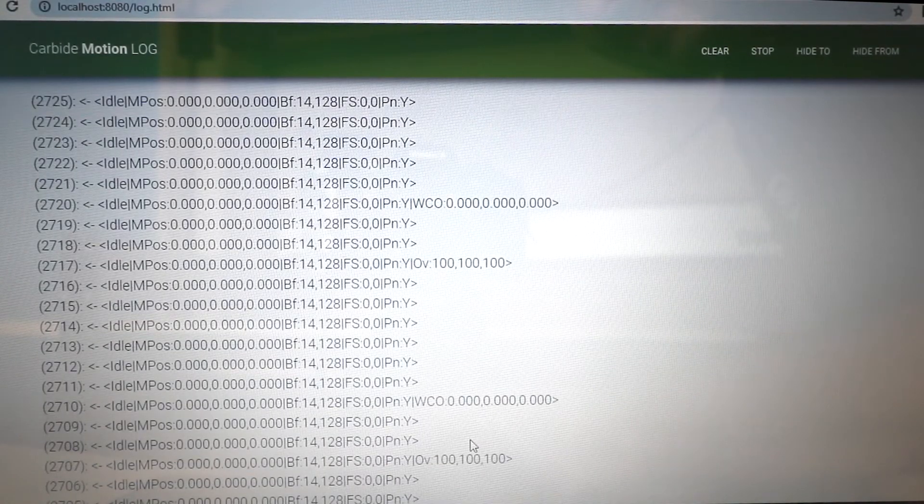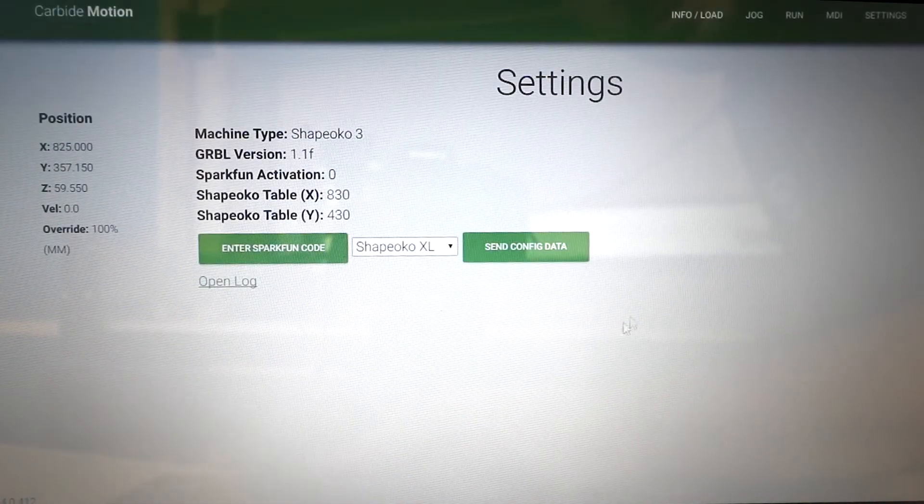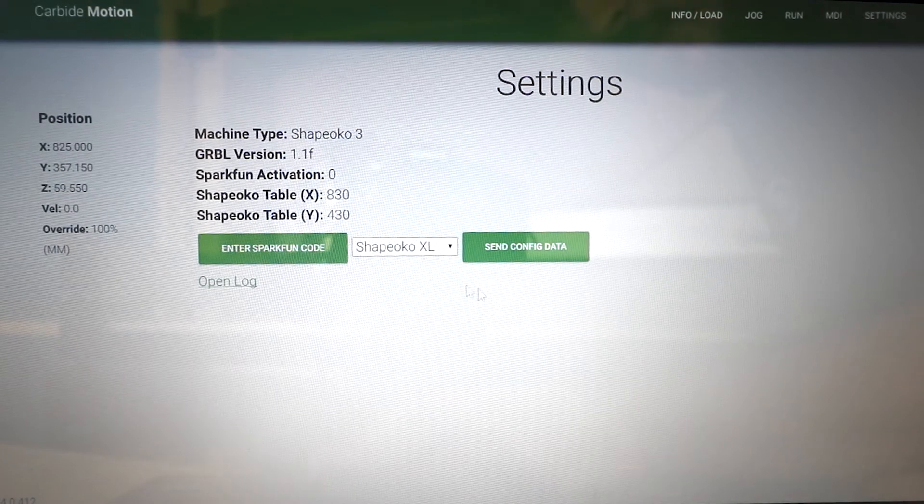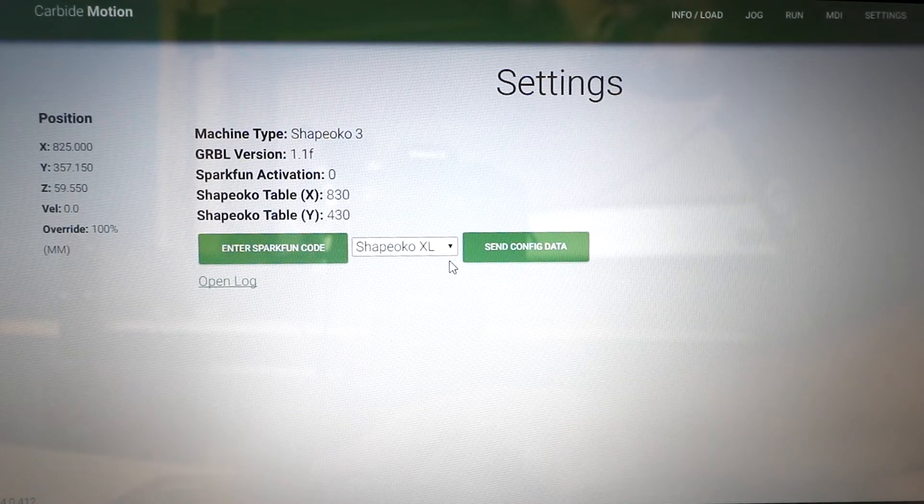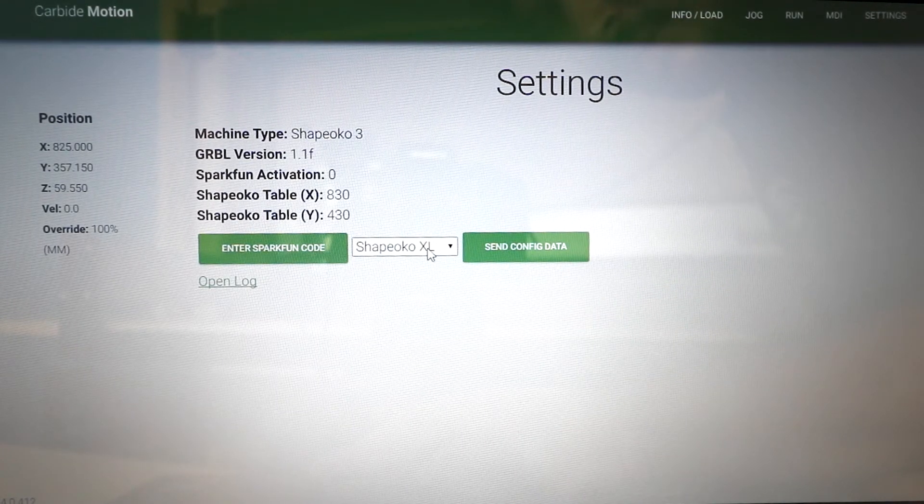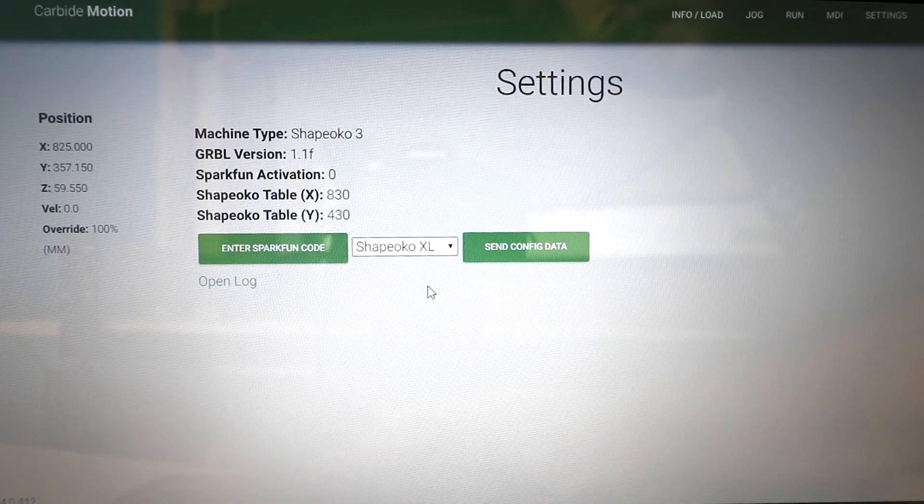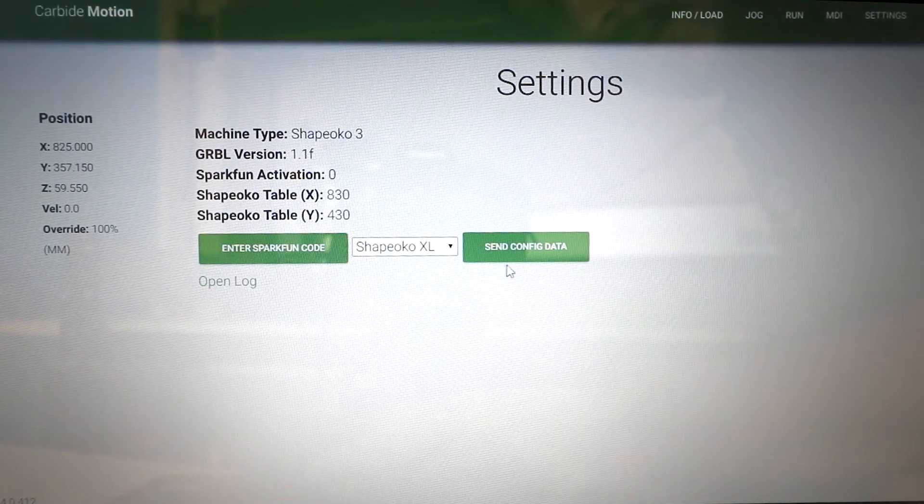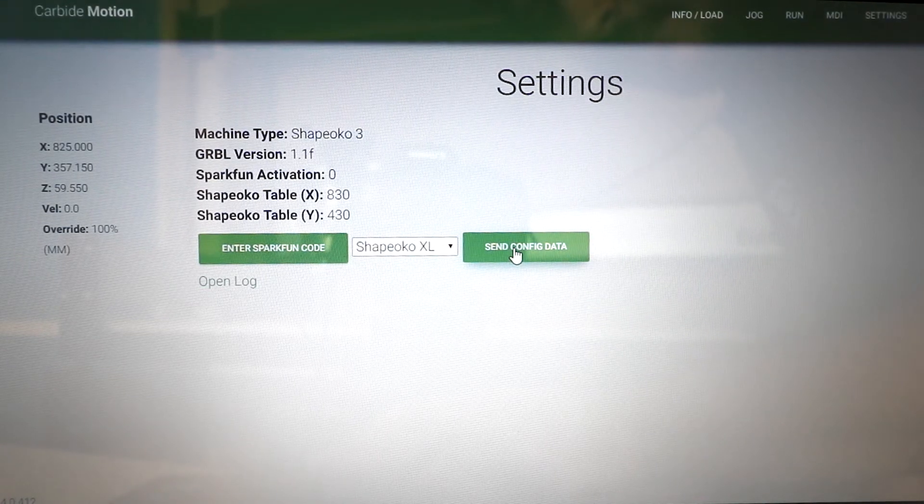We're going to come back to this in just a few moments. From there, we'll select our machine. My machine is a Shapeoko XL, so I'm going to select that from the dropdown, and then press Send Configuration Data.